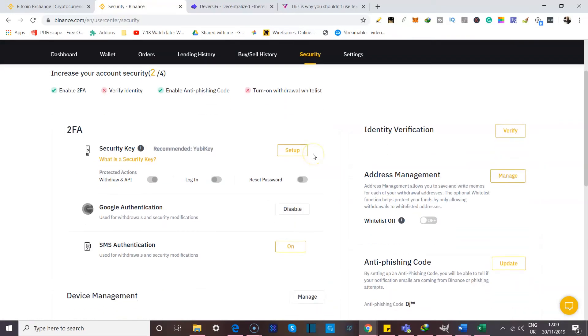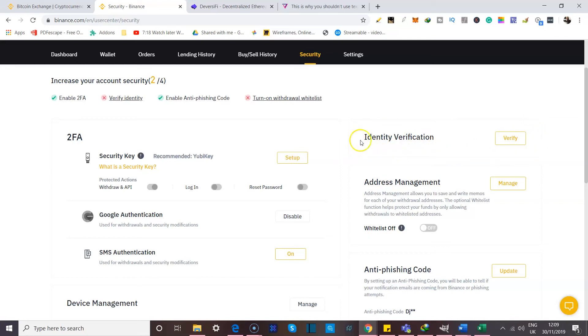And over here, this is where we see the different levels of security, which is kind of our focus today. So there is identity verification where you verify your identity and that is going to take you through a whole process where you have to provide some information about yourself, your address. And Binance is going to verify that information and use it to further secure your account.